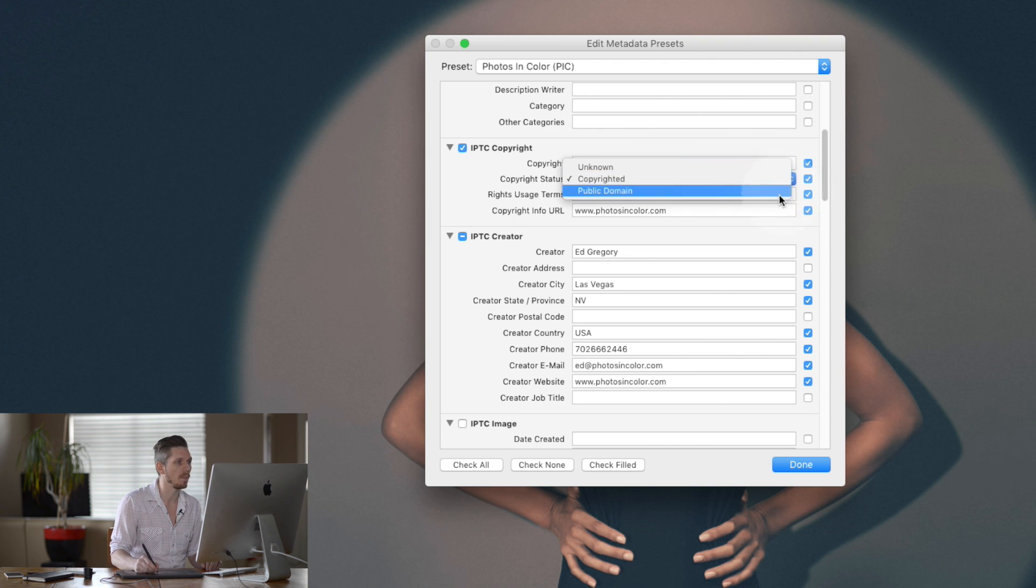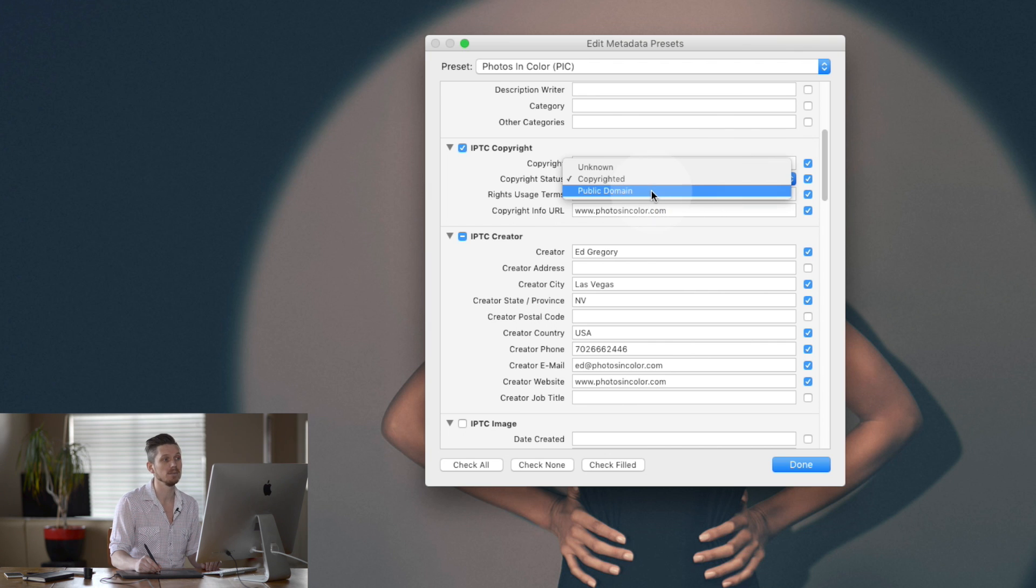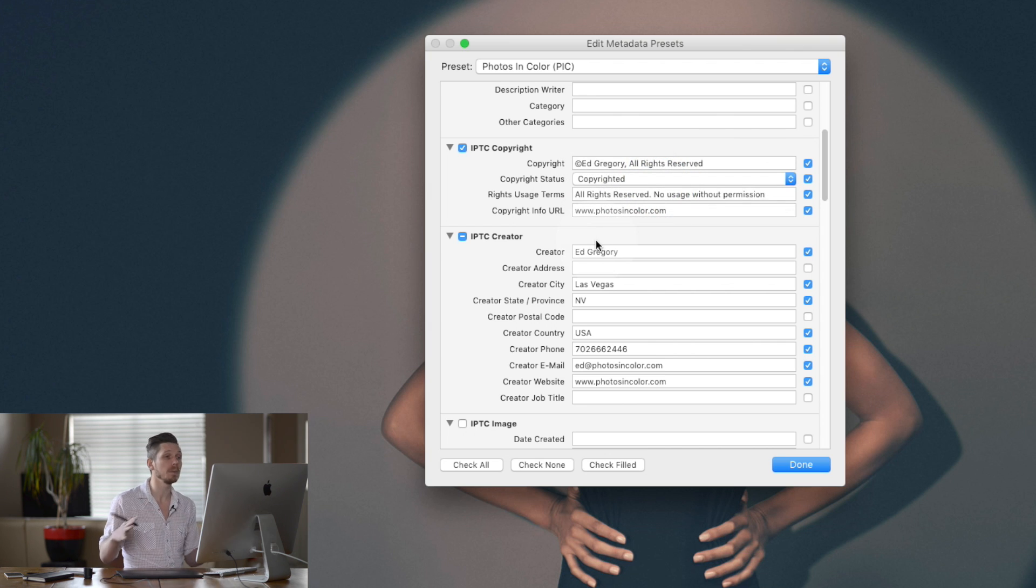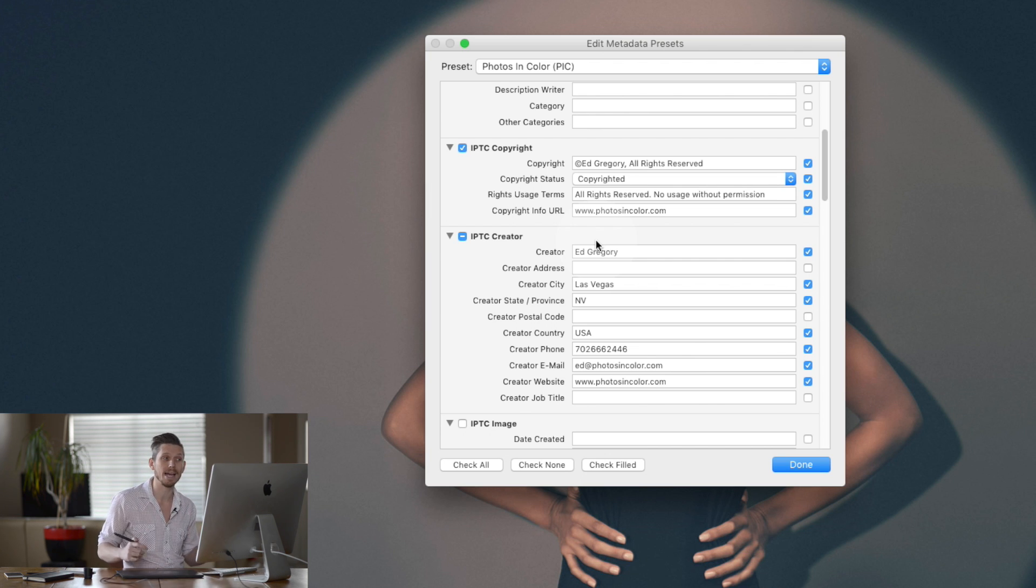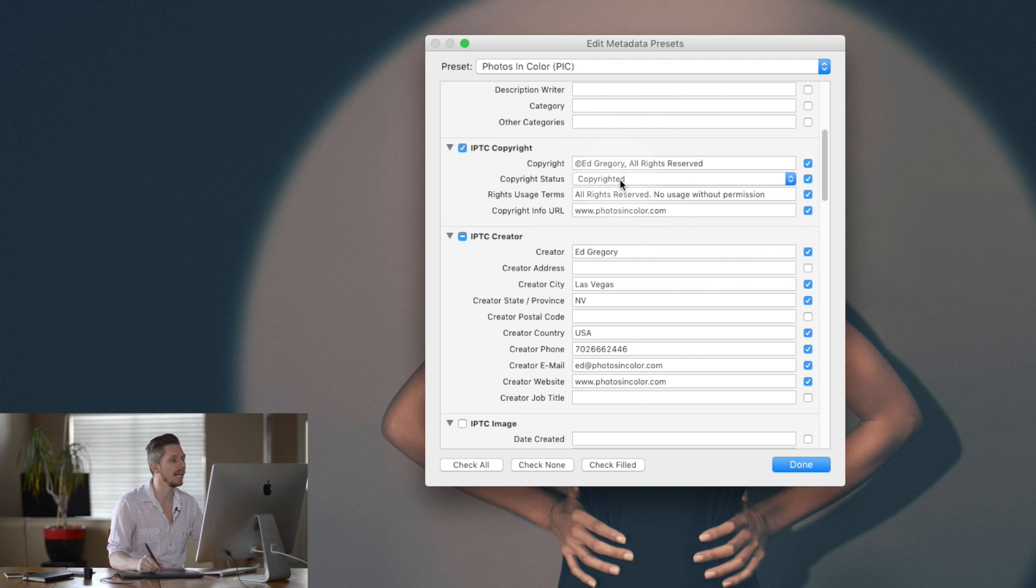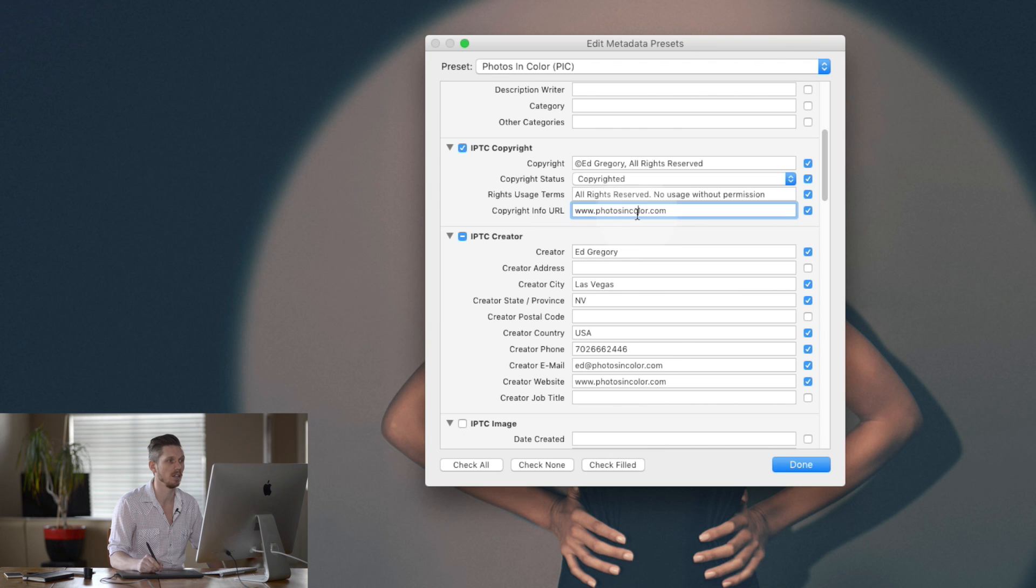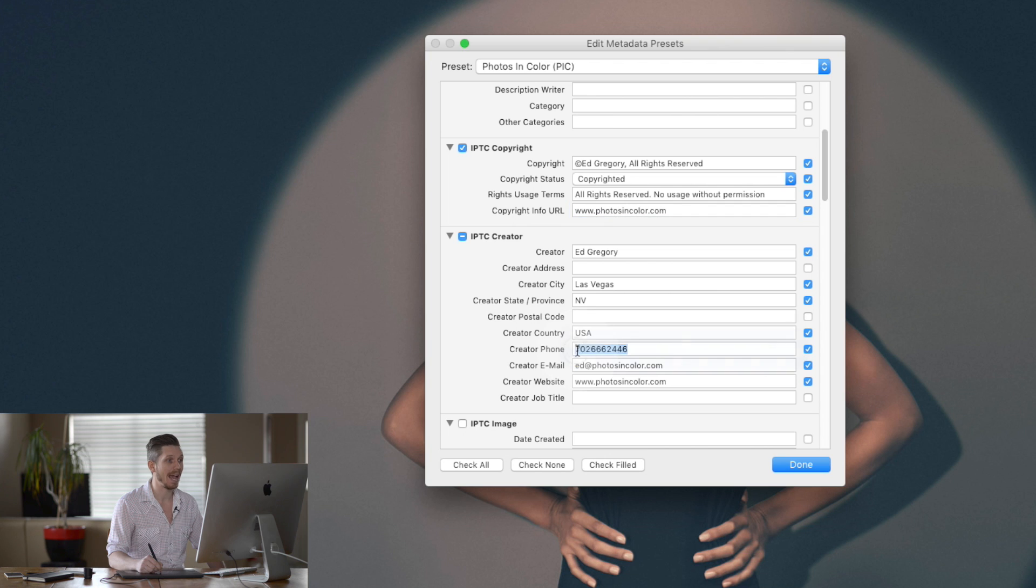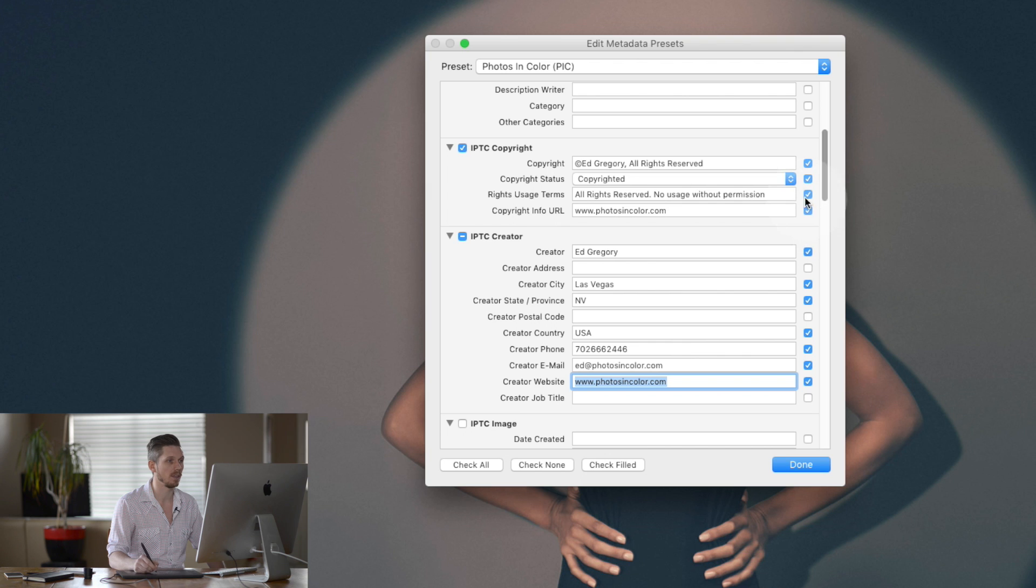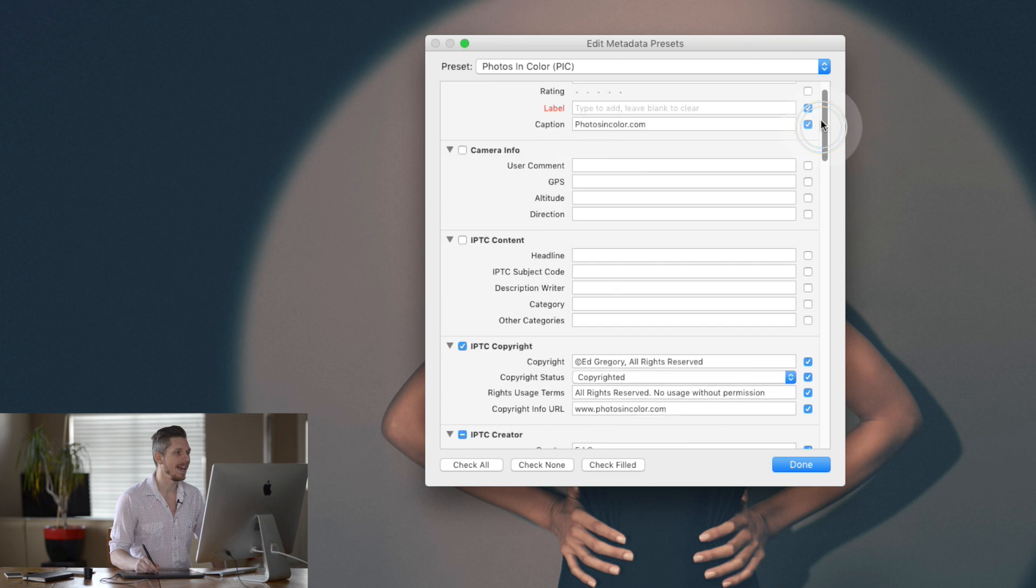The next thing is the drop down. Hit copyrighted there and then write in rights and terms, all rights reserved. If you select public domain, that means that your image is in the public domain and you can never claim it back. It's now gone. So I would suggest maybe not doing that unless very specific reasons. The next thing is copyright URL. Put it in somewhere so that people can go to a website to find your information that they can contact you. Now, I also do the IPTC creator, which basically is who I am. So I do my name, I do the city and country that I'm from. I even have a phone number in there and I have an email address and I have the website. So loads of information that I can put there.